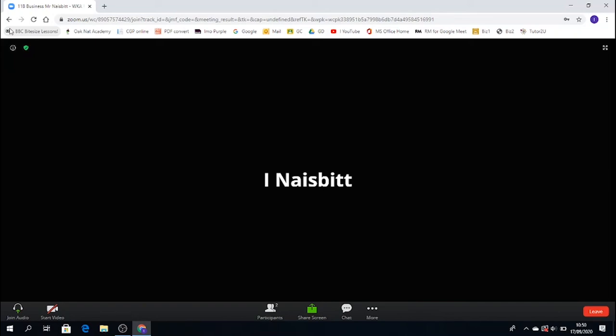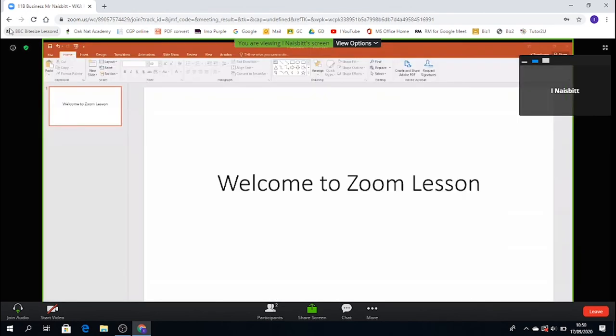So that's a simple guide on how you can log into your lesson, using the lesson ID, and the lesson code. And there is an example before we leave, of a PowerPoint your teacher has prepared for your lesson, which welcomes you to the Zoom lesson.